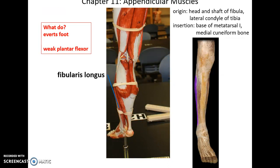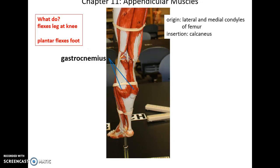On the most lateral side, we have the fibularis longus. This muscle's origin is the head and shaft of the fibula and lateral condyle of the tibia. It inserts into the base of metatarsal 1 and the medial cuneiform bone. It helps to evert the foot and weakly plantar flex the foot.